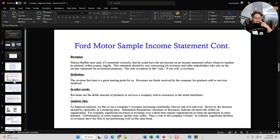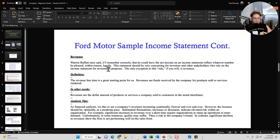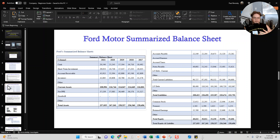I then break down important line items from the income statement. For example, revenues — I'll define what revenues means in layman's terms, and then I'll give you some analysis tips as to what to look for when analyzing that specific line item.